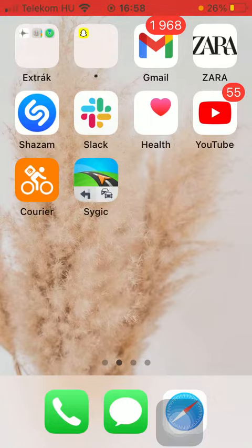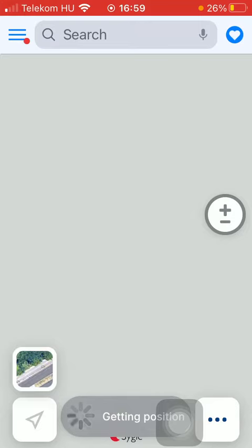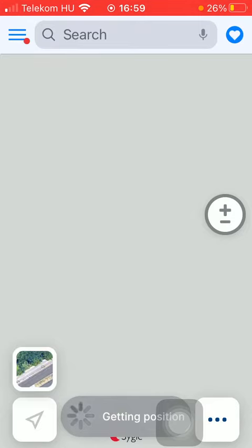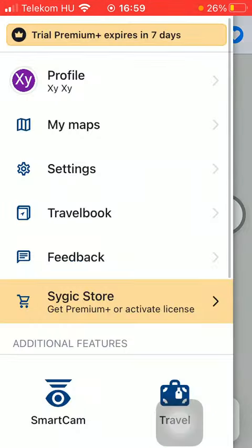Now let's jump into it. First of all, open the application on your phone. After that, tap on the menu icon that can be found in the upper left corner of the screen.